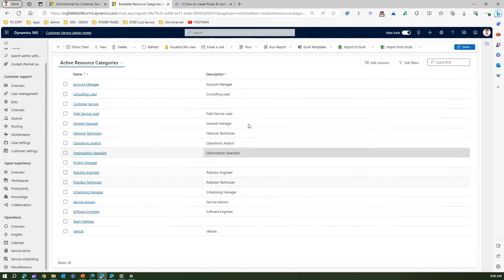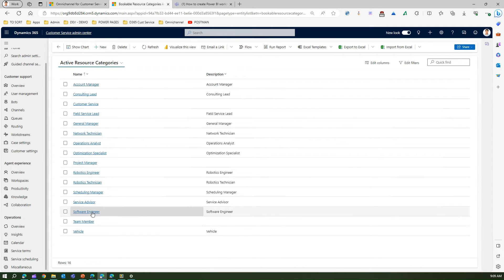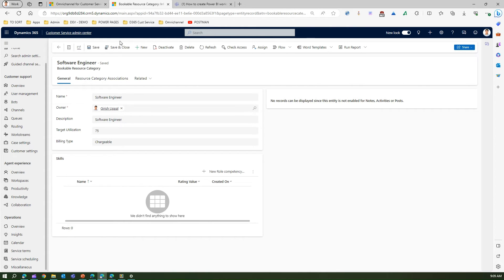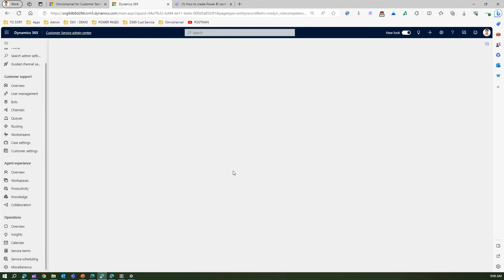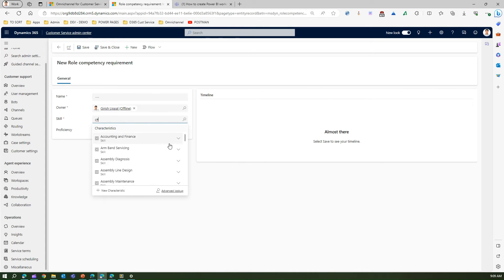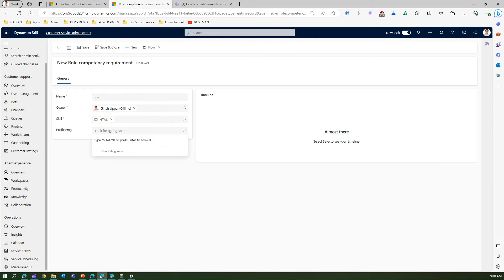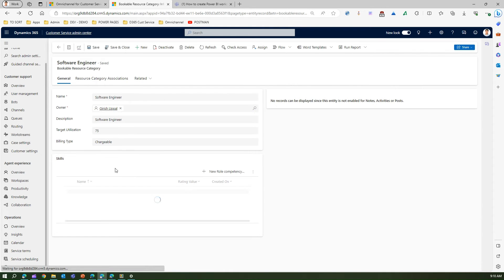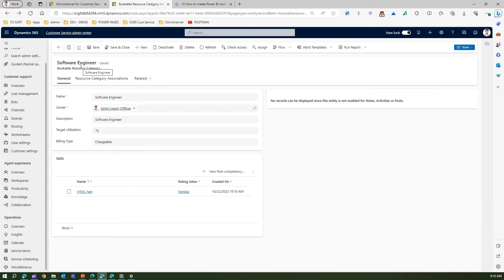Under resource categories, you can group your bookable resources by type. If you click on Manage, you will see all the active resource categories. For example, let's open 'Software Engineer' — this is a bookable resource category, essentially a designation. A software engineer can exhibit various skills or competencies. You can add a new role competency, for instance HTML with a proficiency level of 'familiar.' Save and close. We have now added HTML as a skill set for the Software Engineer bookable resource category.